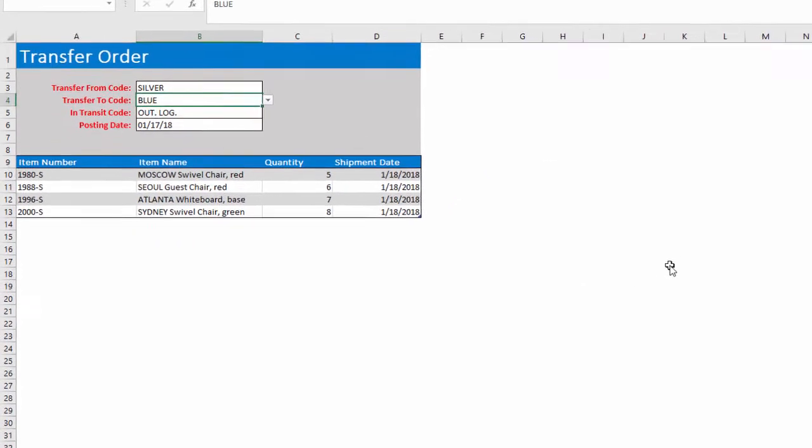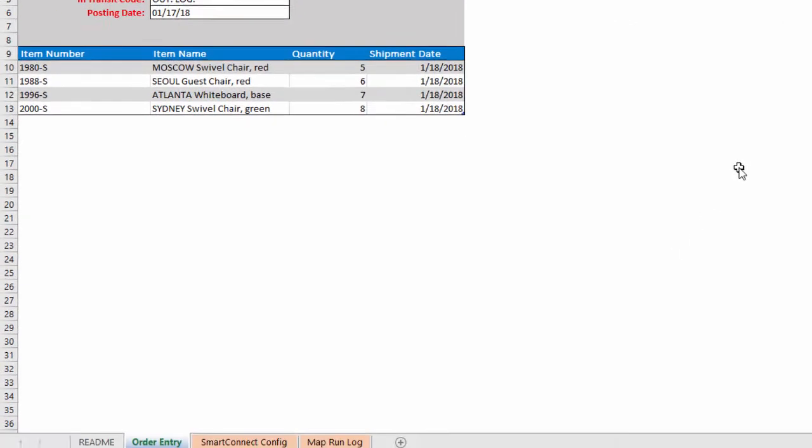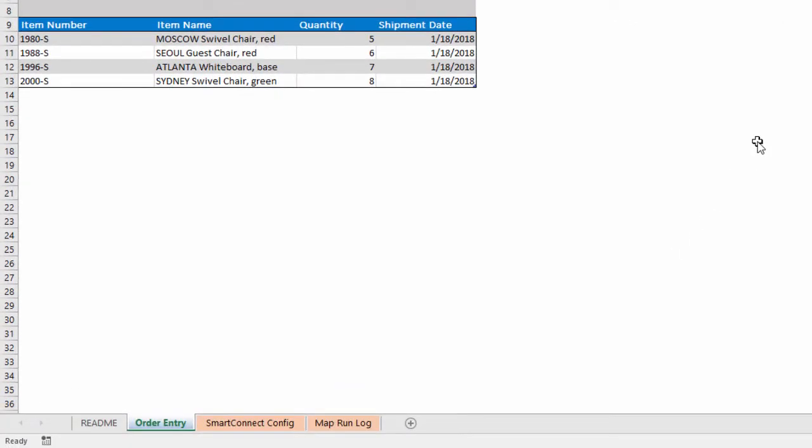Both map runs are recorded in the table on the Map Run Log tab. The Map Run Log gives a timestamp and the raw XML message returned from the NAV web server.